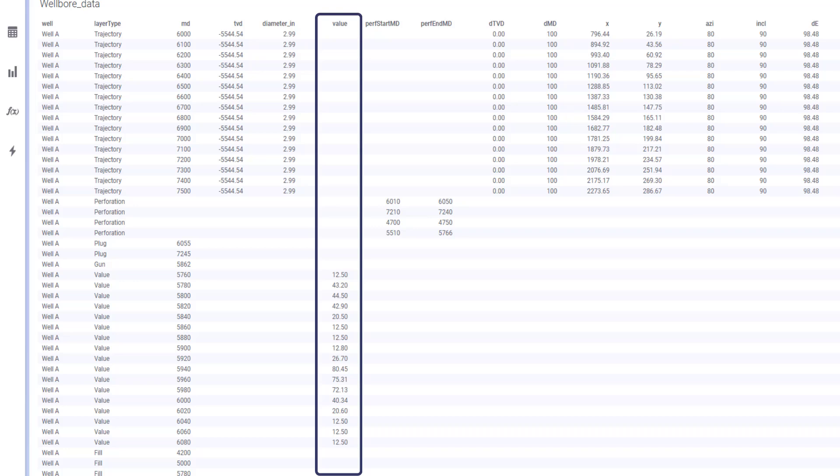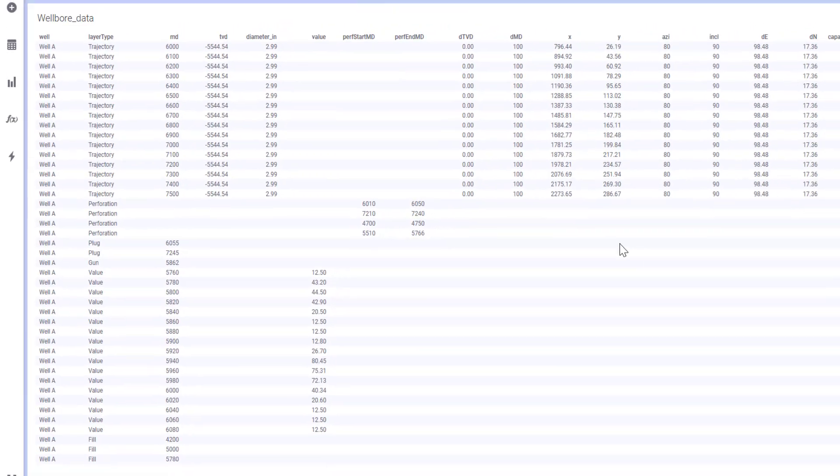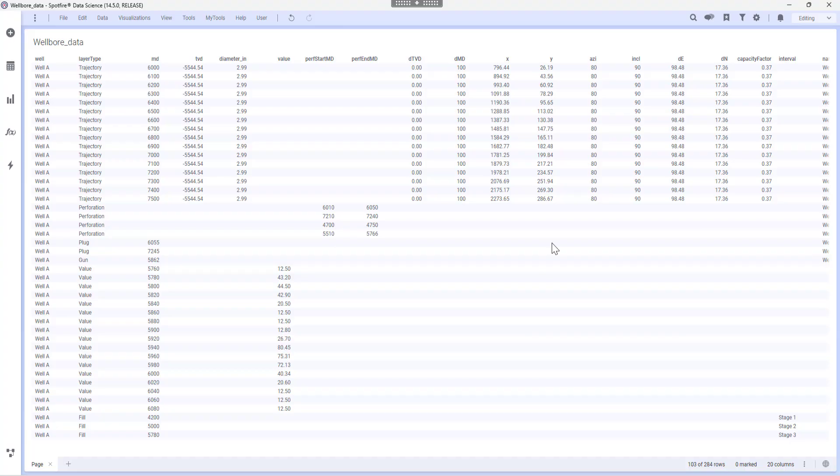Perf start MD and perf end MD are mandatory for perforation row types. Starting and ending measure depth for perforation intervals. I am ready now to build a wellbore diagram from scratch.